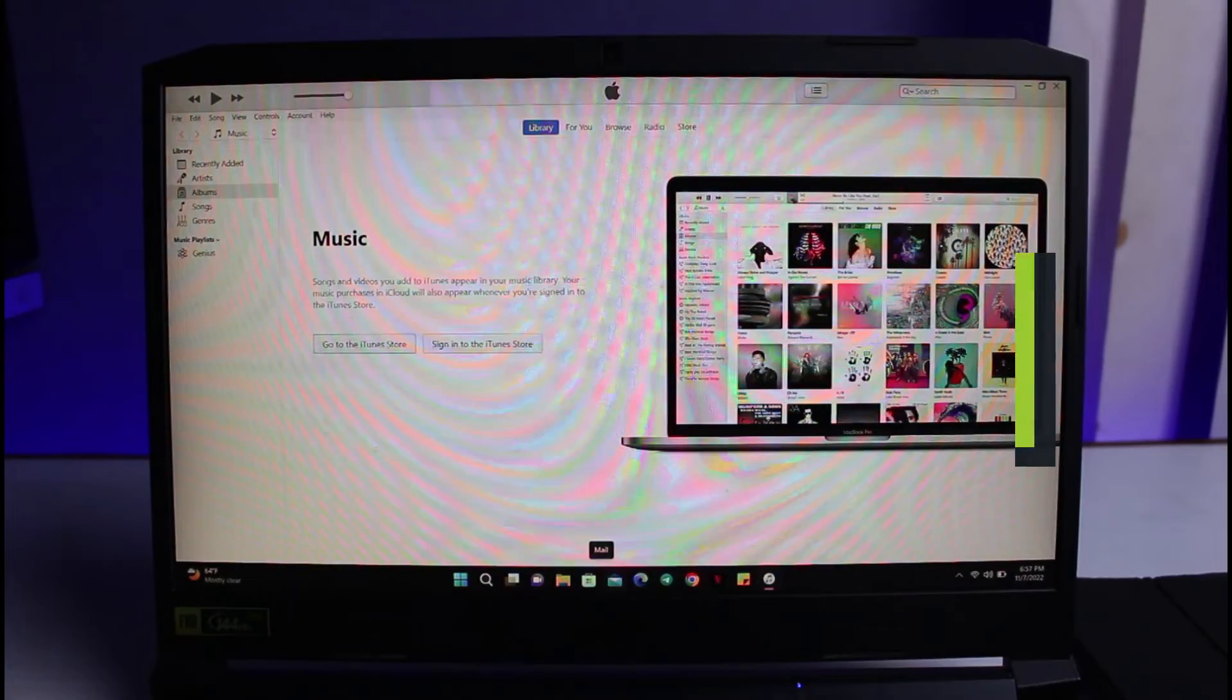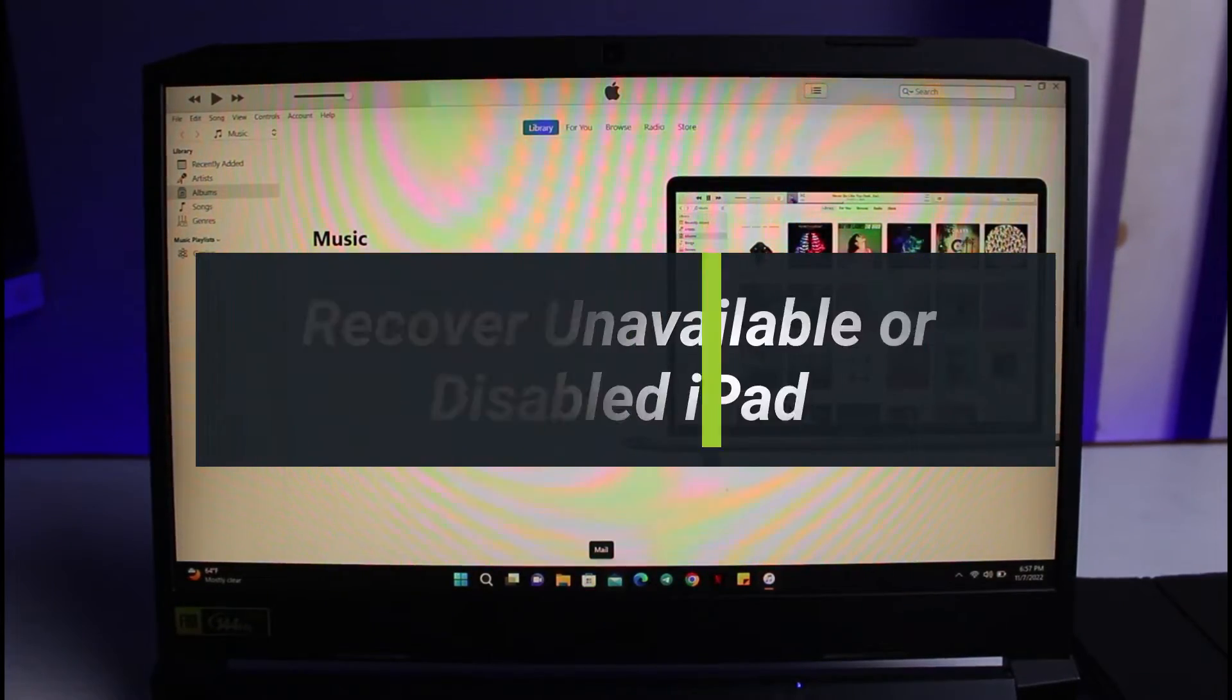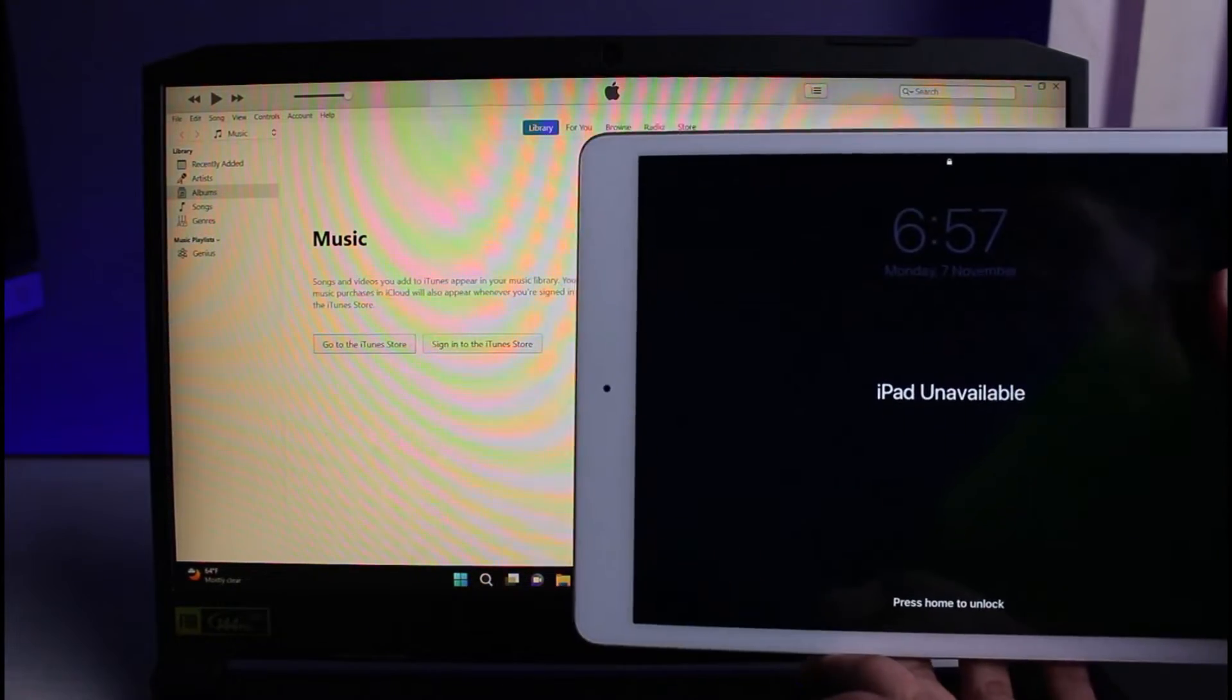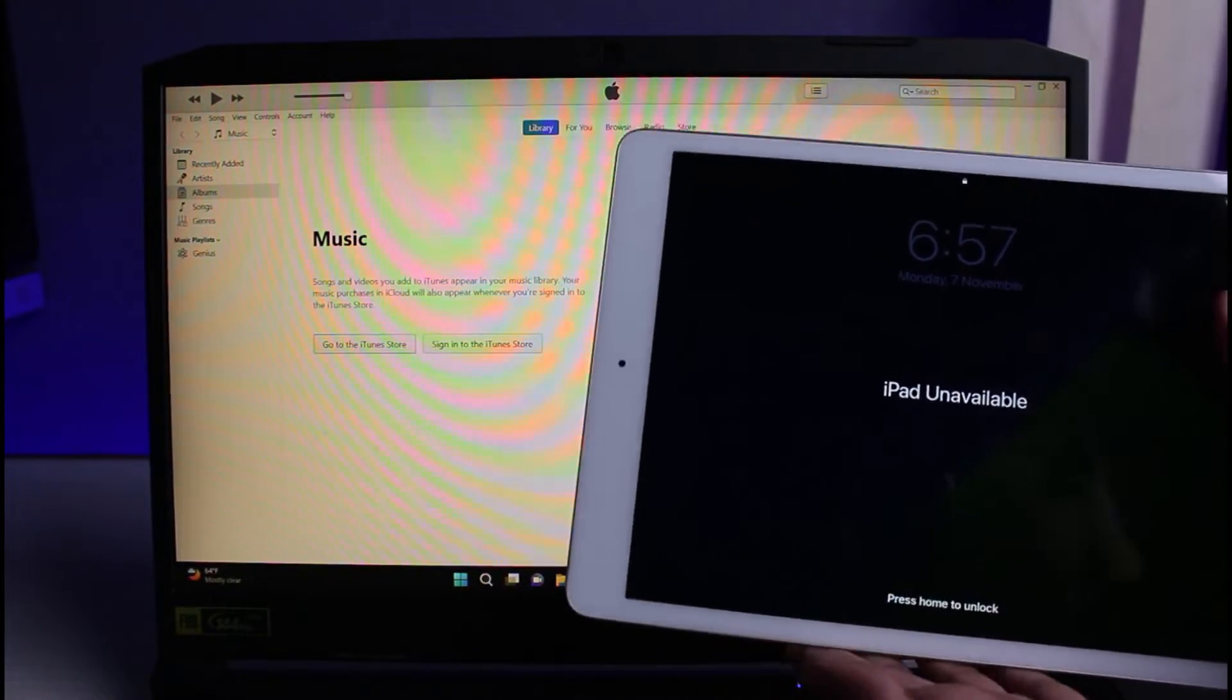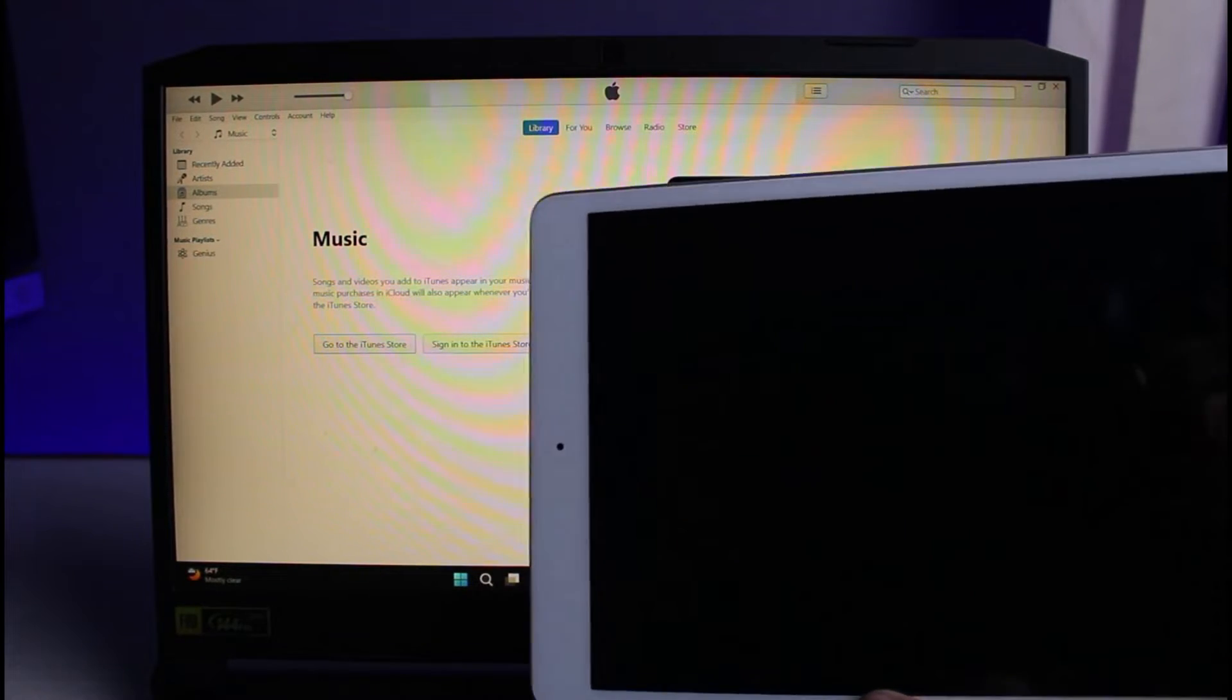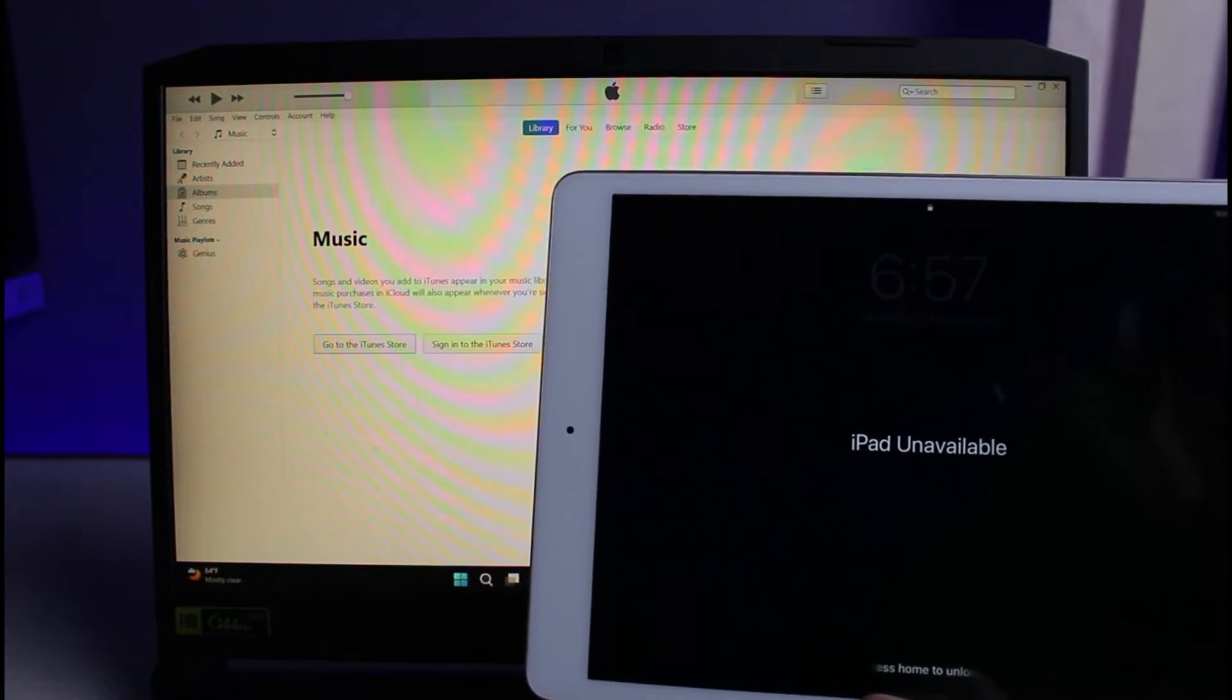Hey everyone, welcome back to our channel. I am Bimo from Genie Guide. In this guide video, I will show you how you can fix your disabled or unavailable iPad. But before we get started, if you are new to our channel, make sure to leave a like and hit the subscribe button.